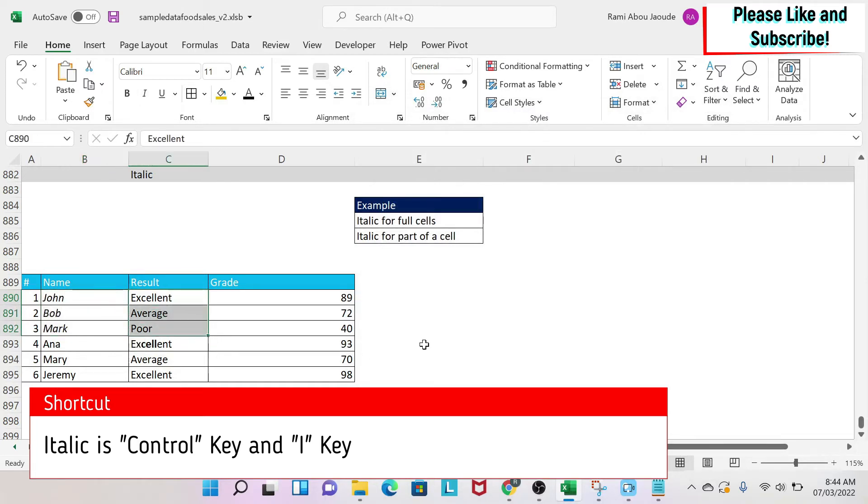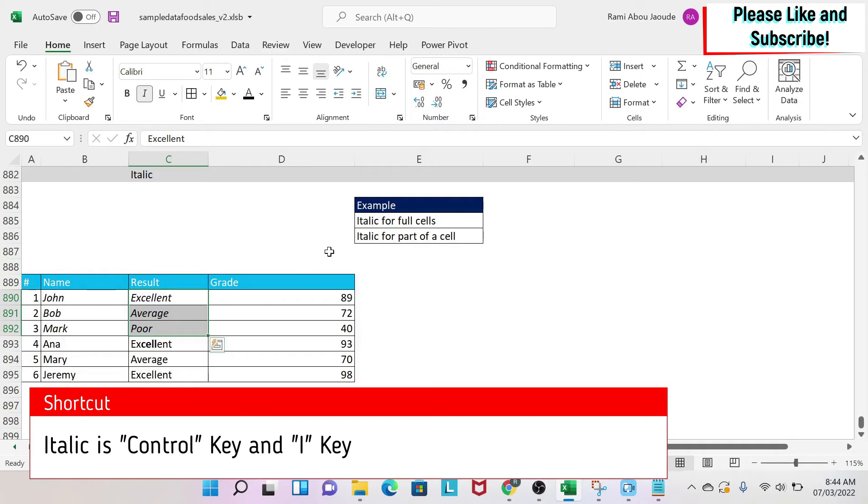Then there is a shortcut on the keyboard. So if I select my cells and I press Control and then the letter I on my keyboard, it becomes italic.